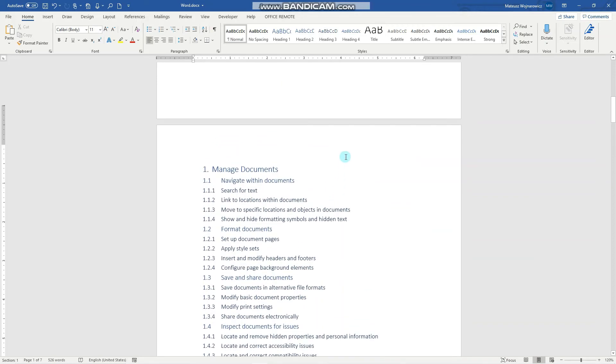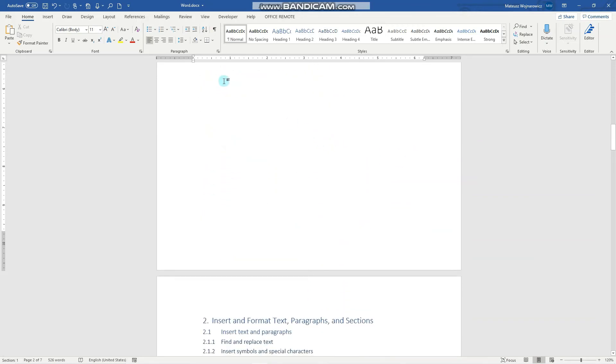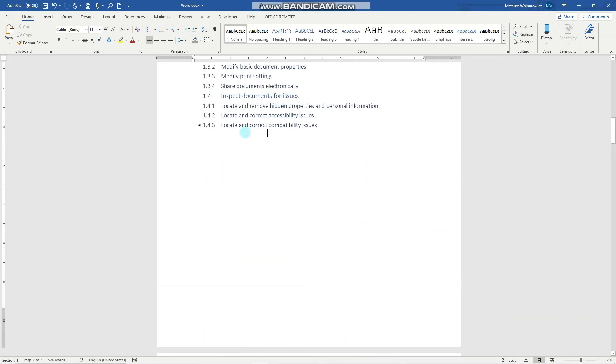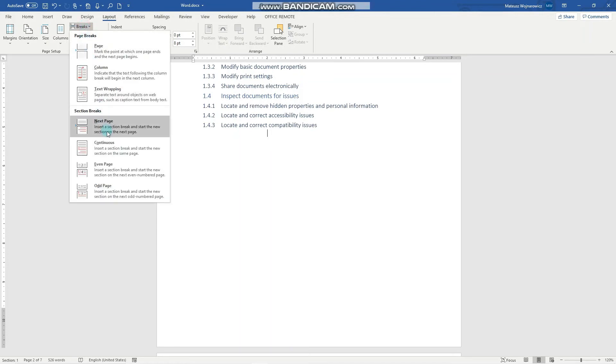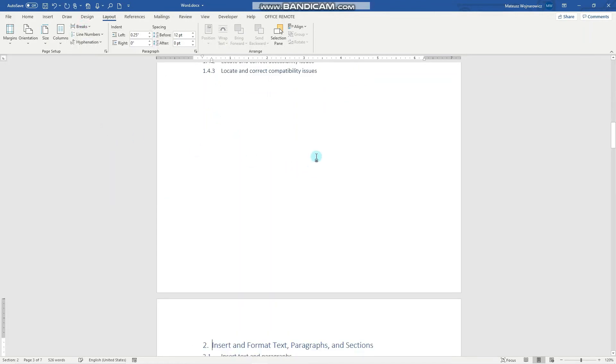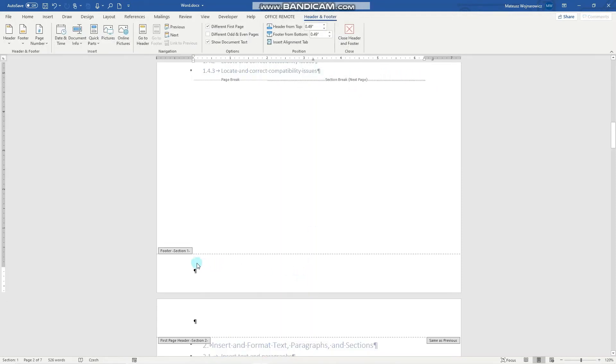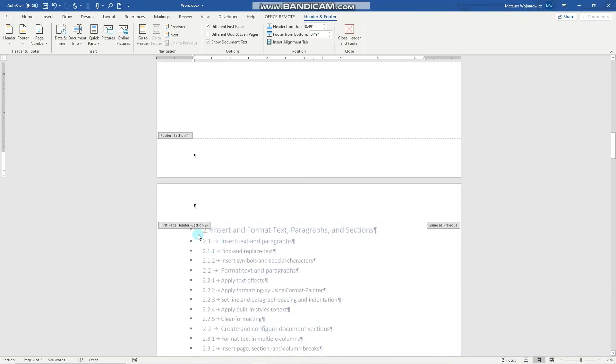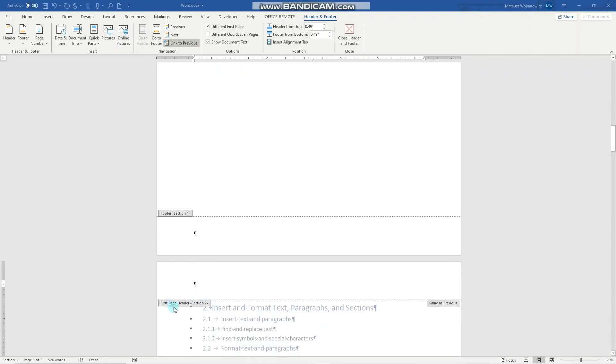We can leave the first page as it is and set here a next page section break so we go to layout, breaks, next page section break. We can verify that by showing the hidden symbols so you can see this section break applied here and when we click here you can see section 1 and section 2. One thing to notice here is that this is the first page of section 2 which would be different from other pages of section 2.